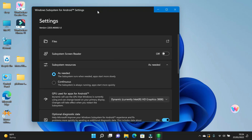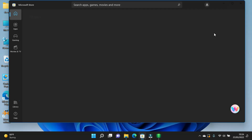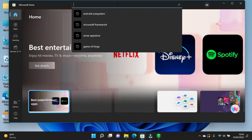So now you have Windows Subsystem for Android on your PC, but you can't install any APK files into it yet. For installing APKs, you have to follow these steps — go to Microsoft Store and download the following app.